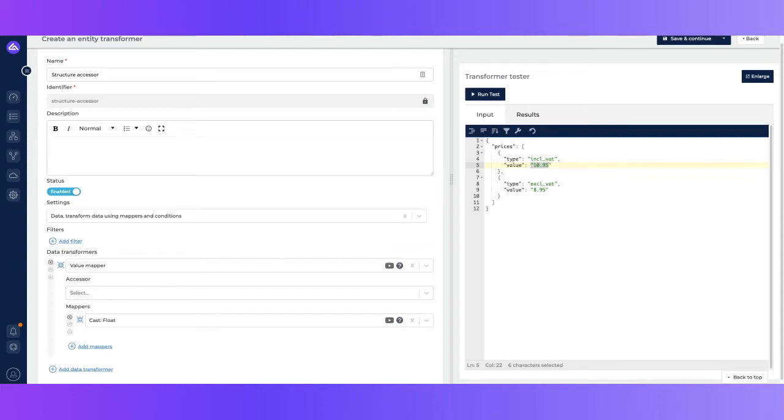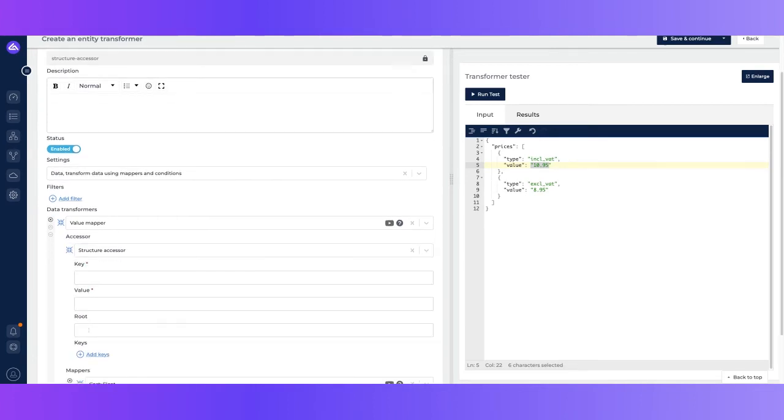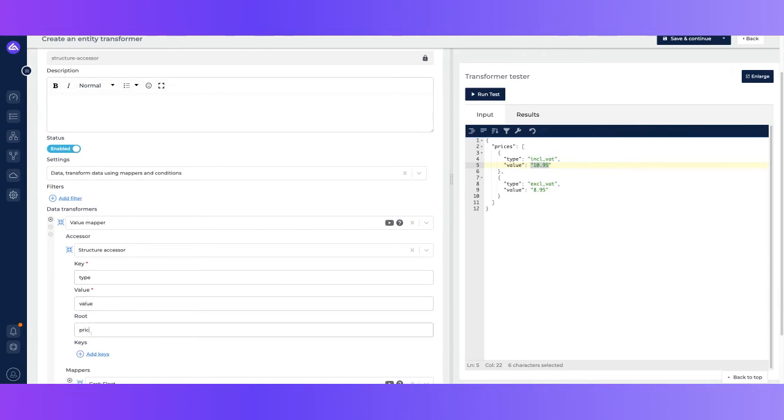So let's say we want to target the value fields. We can say we have a structure accessor. Then to the structure accessor we have to say we want to match the key called type. The value should be value, and the root should be prices.